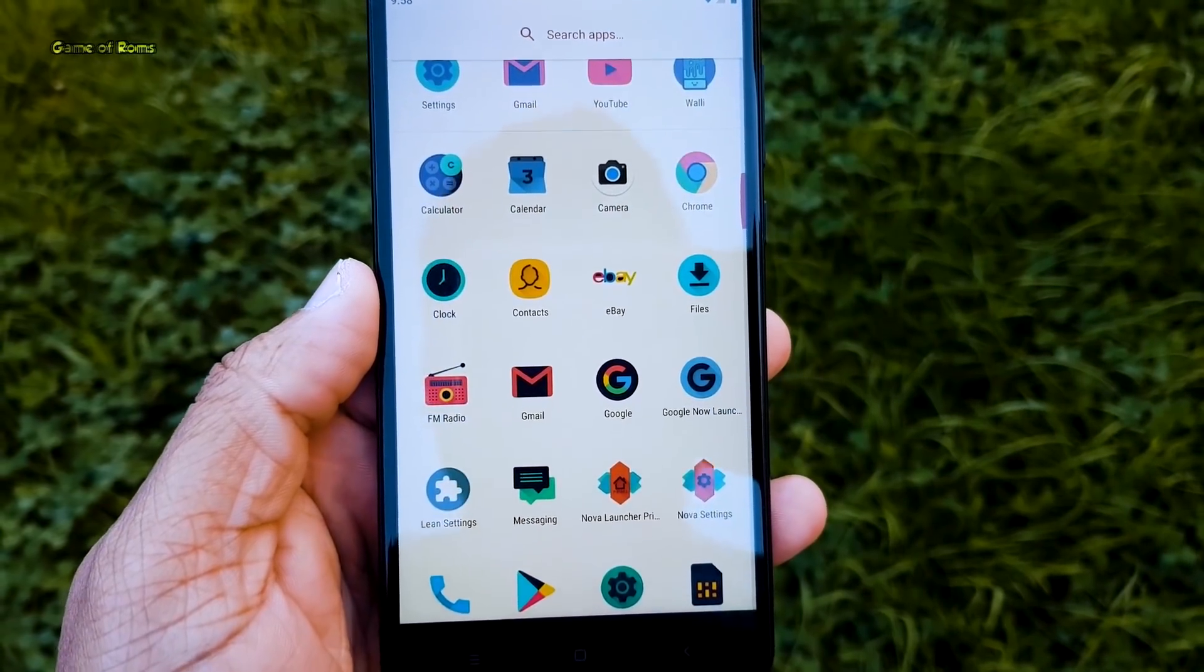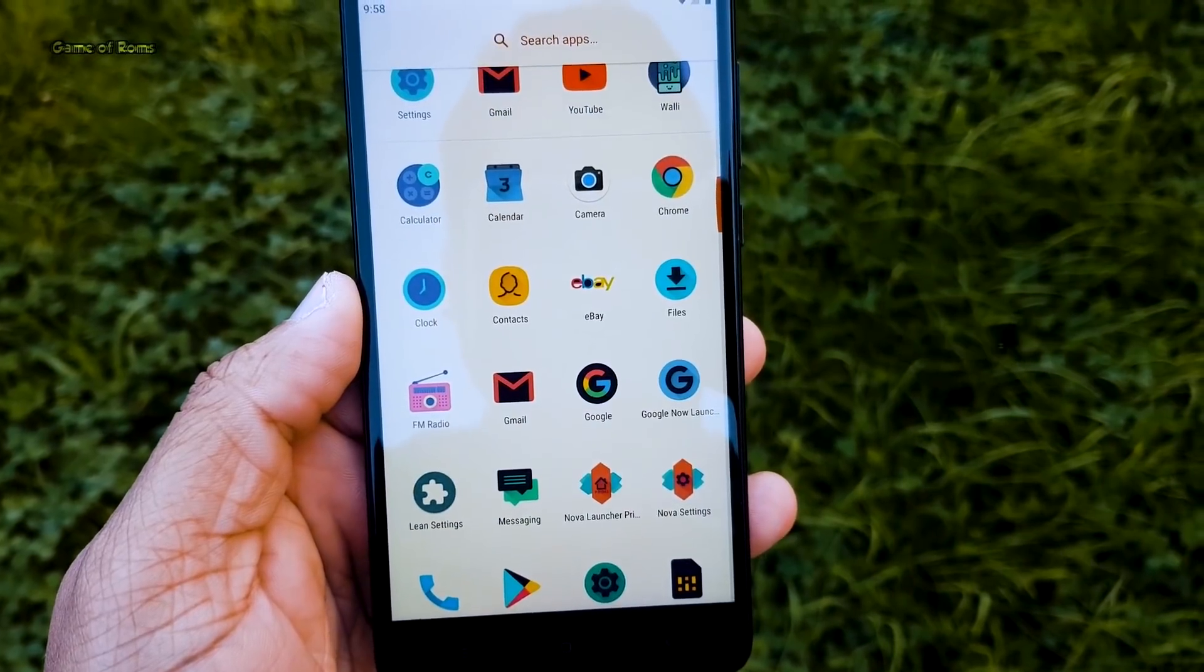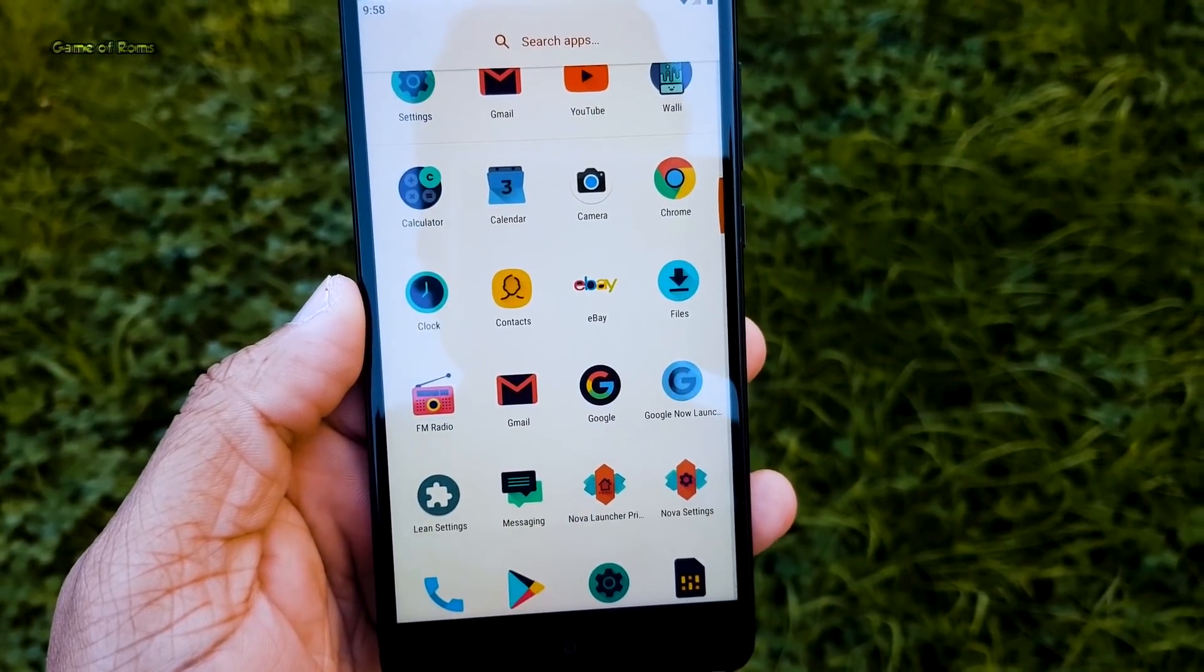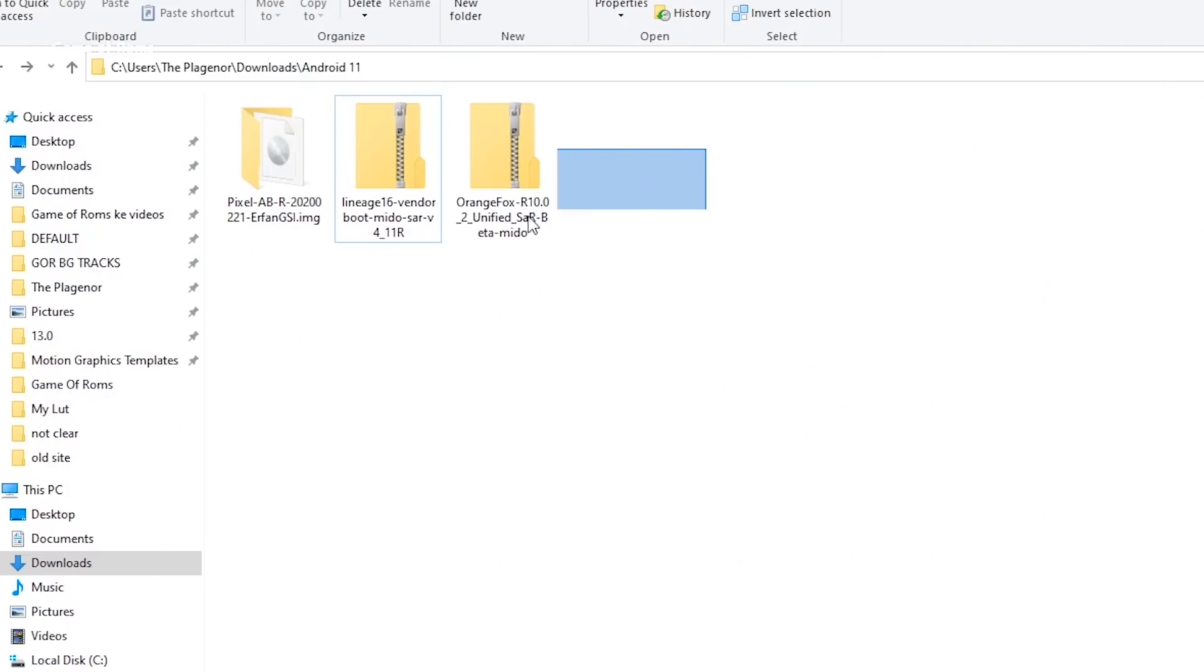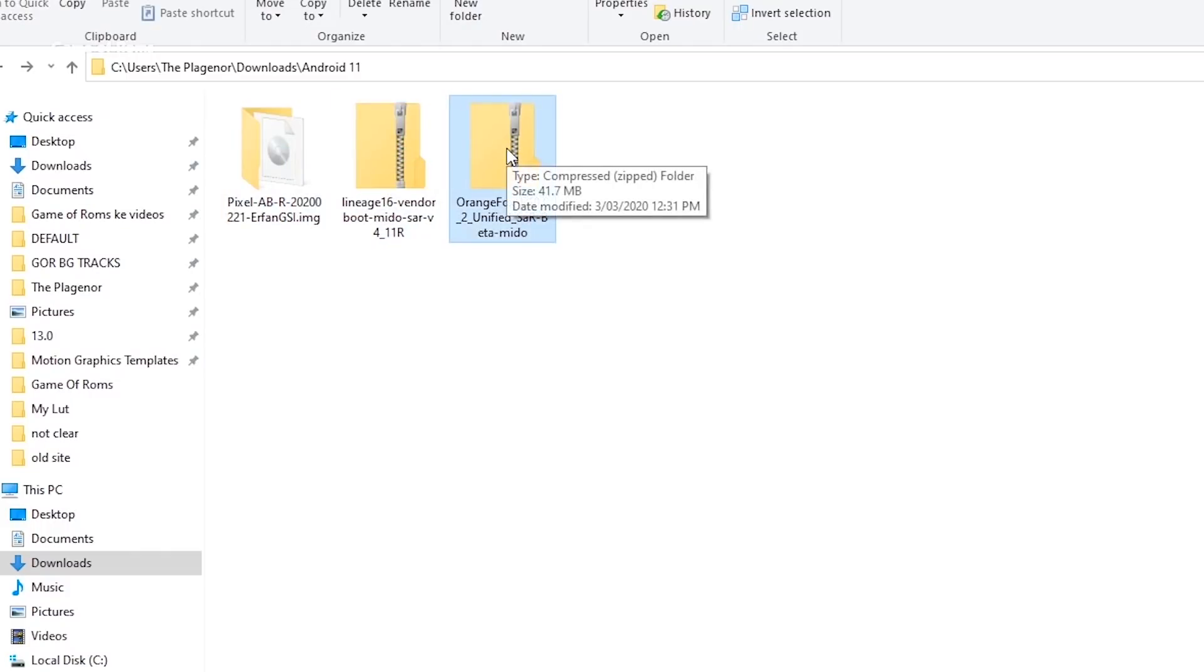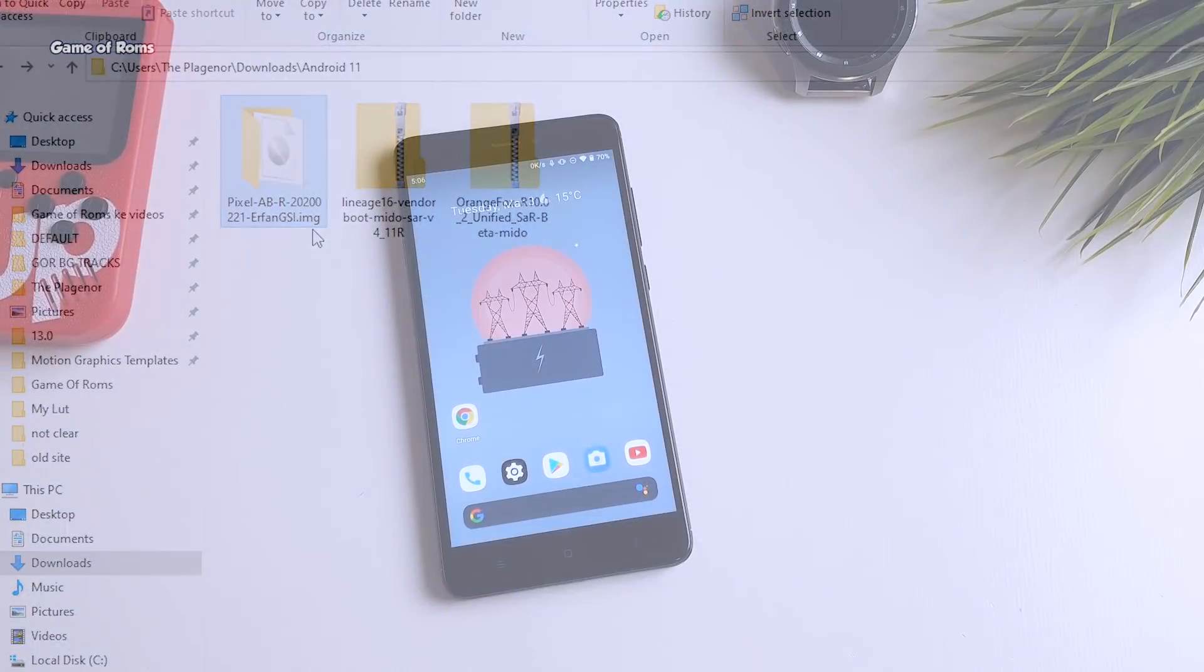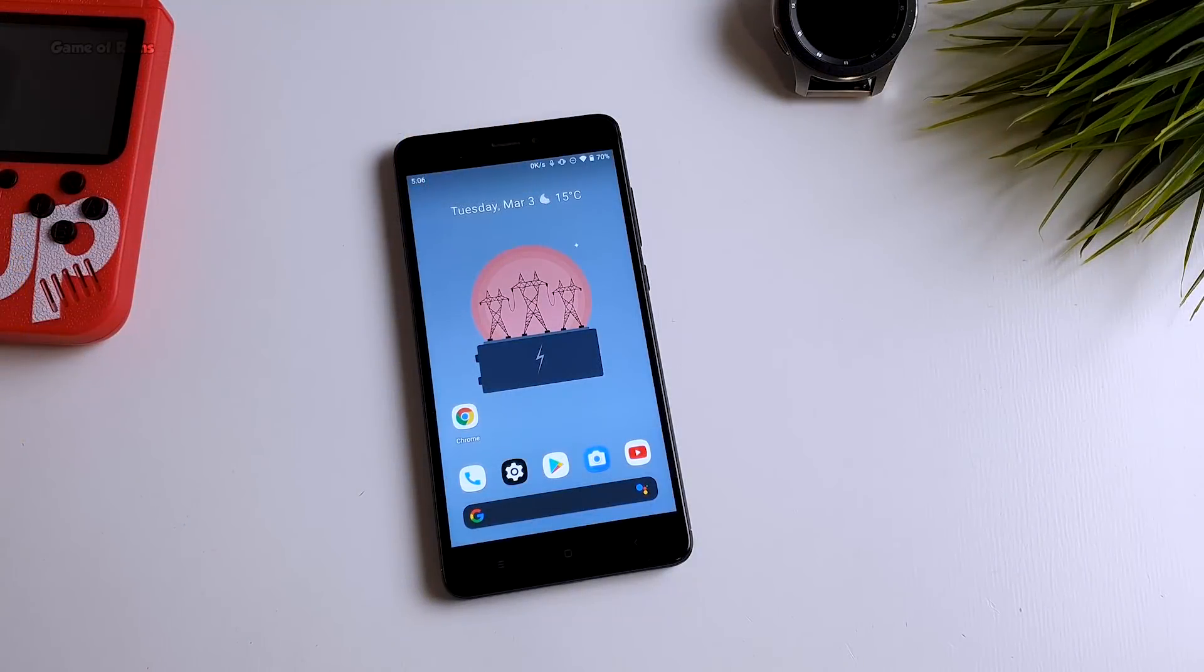So first of all make sure your device's bootloader is unlocked and then go to description box below and download these three files. So the first file is Orange Fox recovery, the second file is vendor zip and the third is the main file Irfan GSI for Android 11. So once you download the GSI file make sure you extract and it must have extension of .img. And then you transfer these three files into your phone's internal storage.